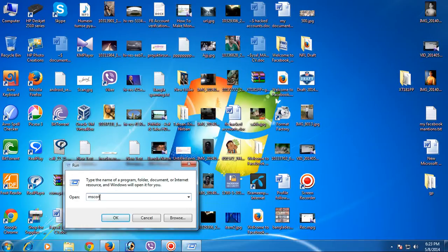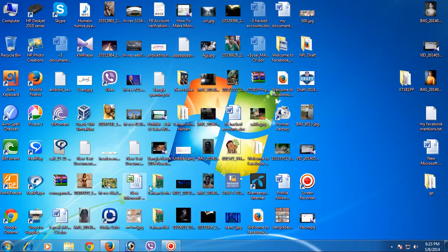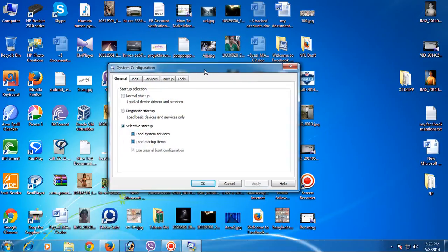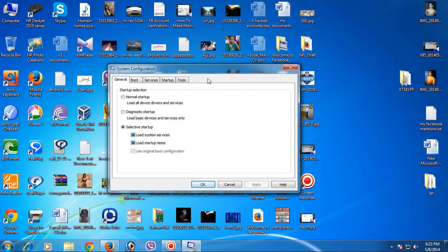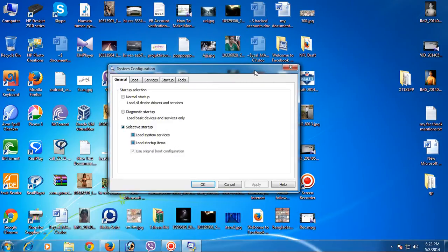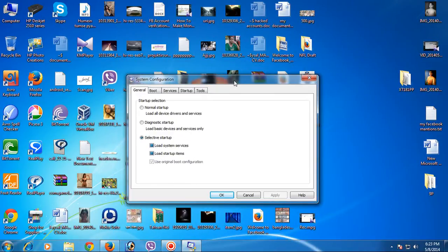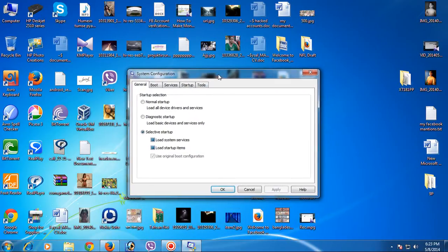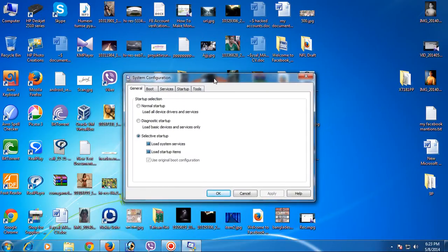Type msconfig and click OK. This is the console where you can control which programs will be loaded when your computer opens and which programs will not be loaded.